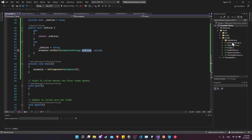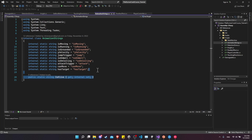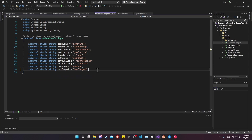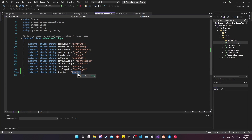Let's jump into AnimationStrings. I accidentally created it as a property, so I'm going to rename it to be a static string isAlive equals 'isAlive'. While we're at it, we should take these animation strings and copy them into our animators for both the knight and the player.